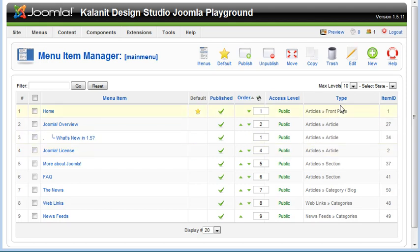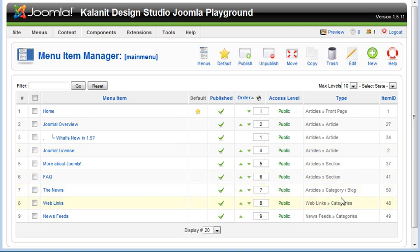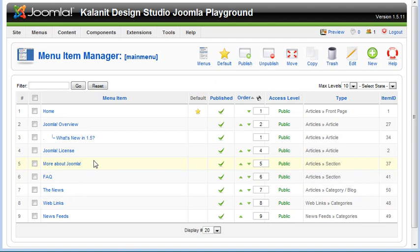But for now, this is just a reference. This is a link to an article. An article in the article category. This is articles in a category in a blog. So this is just the type of menu that you have here, which will make more sense when we actually create a new menu item.